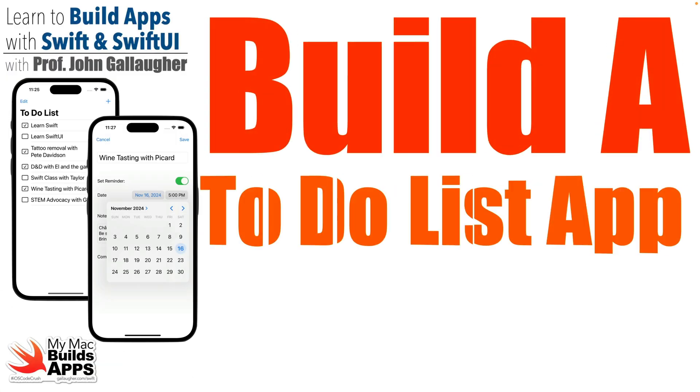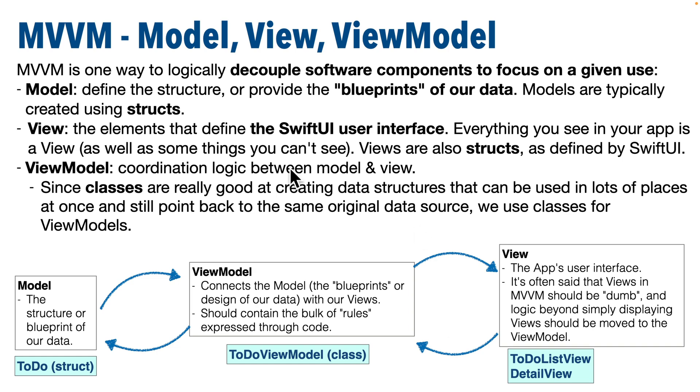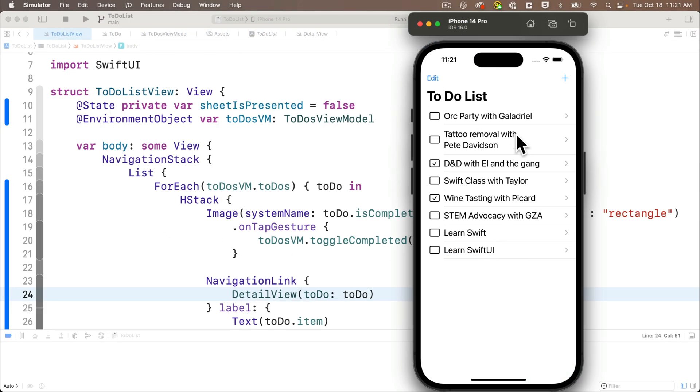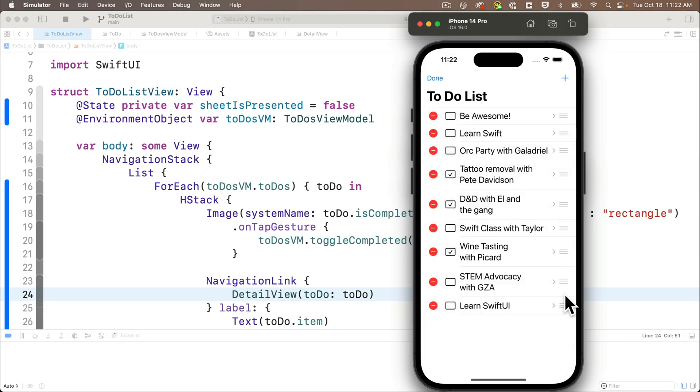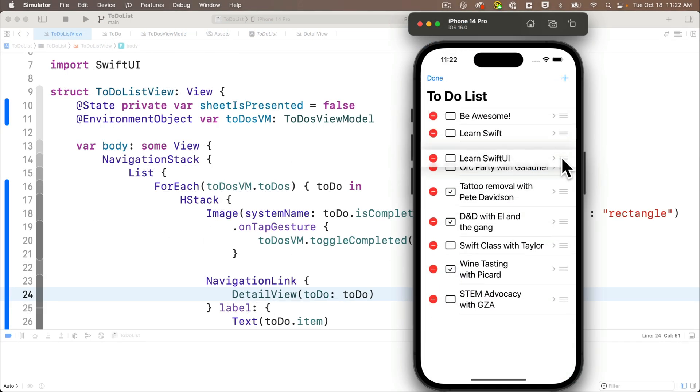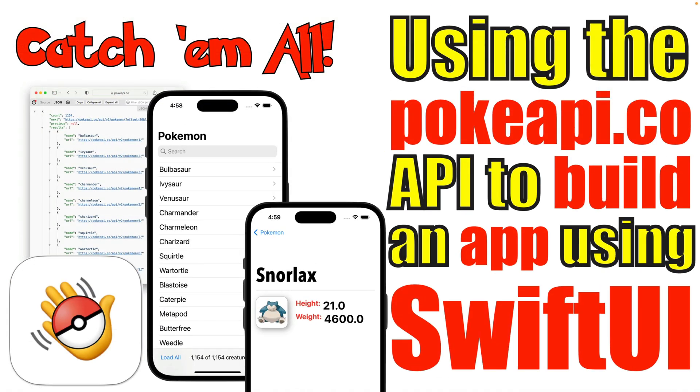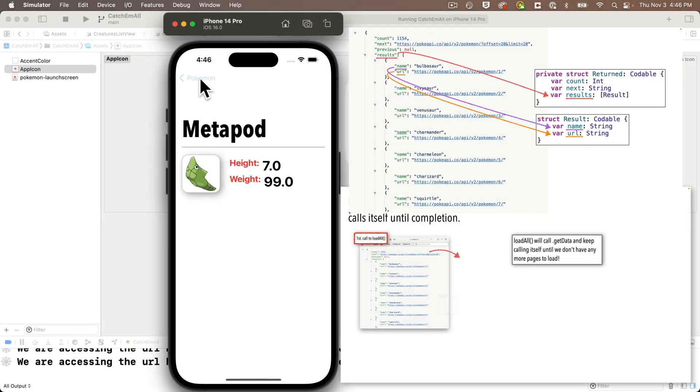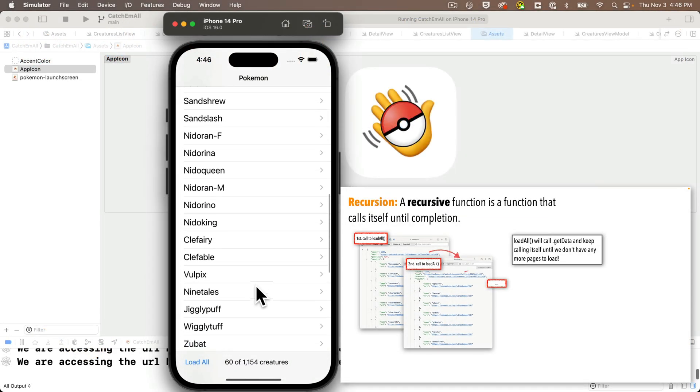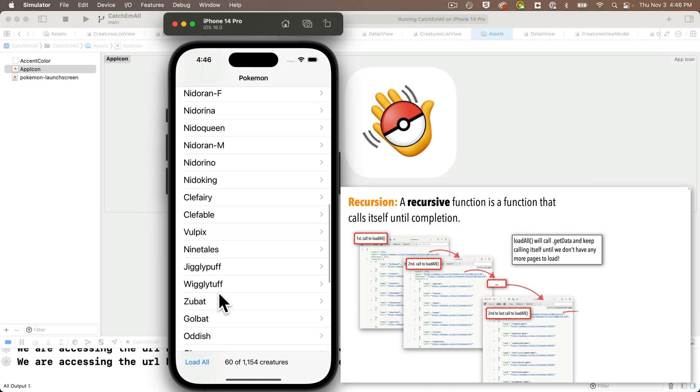The To-Do List teaches how to build apps with a more solid architectural design, passing data between screens, and saving and loading data for persistence. Catch Em All teaches API calls, JSON parsing, and loading paged JSON data as someone scrolls.